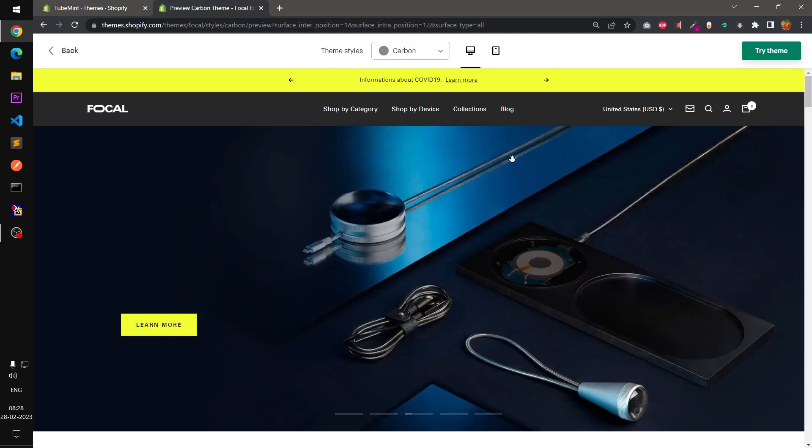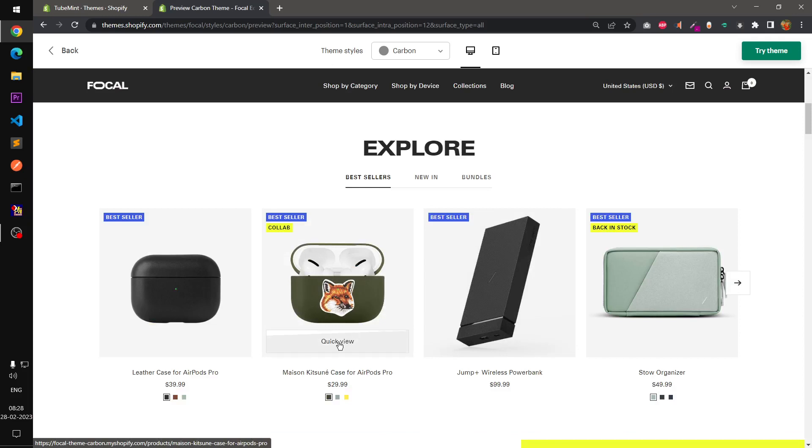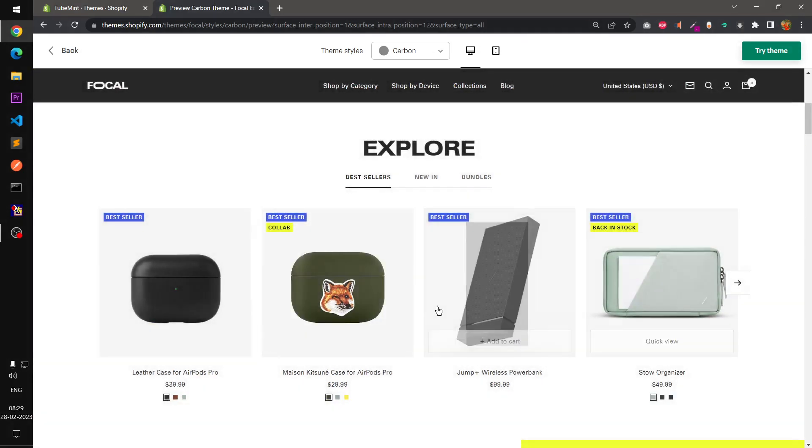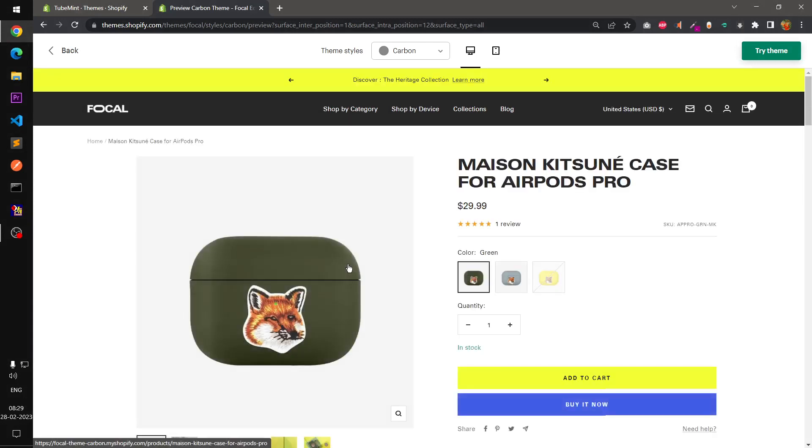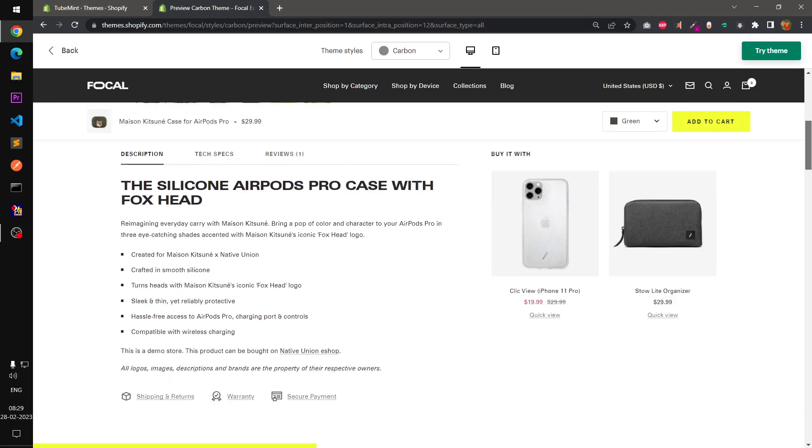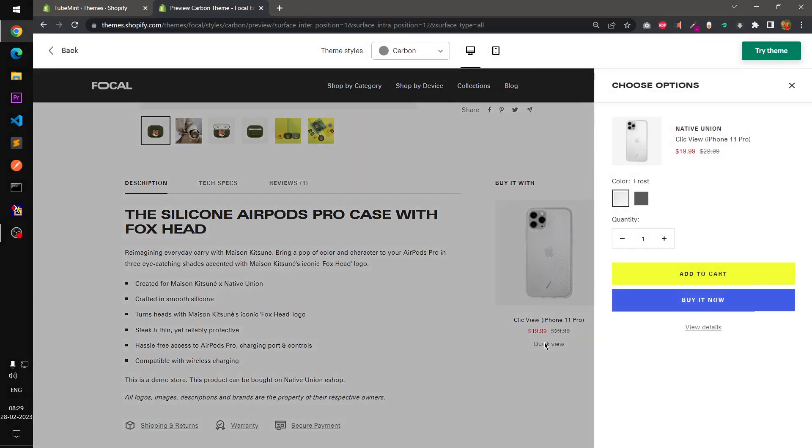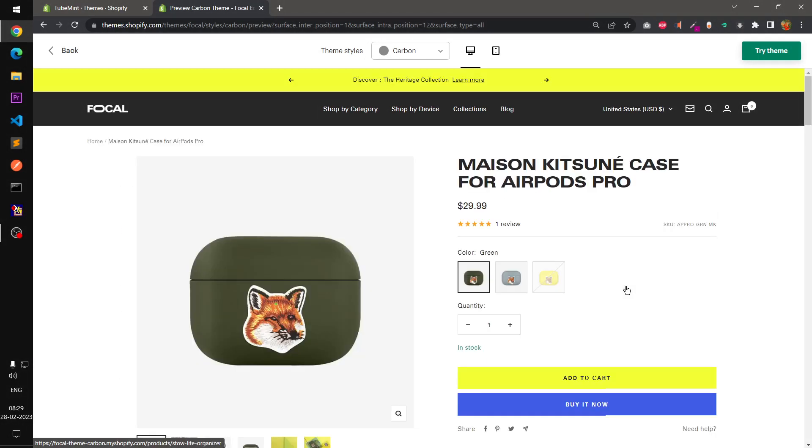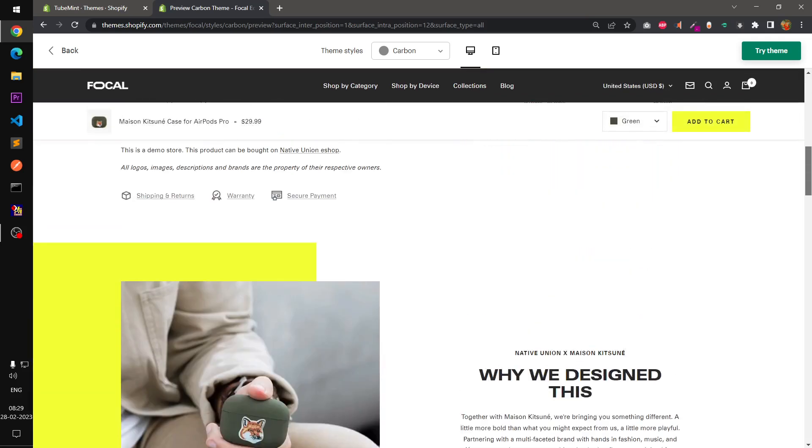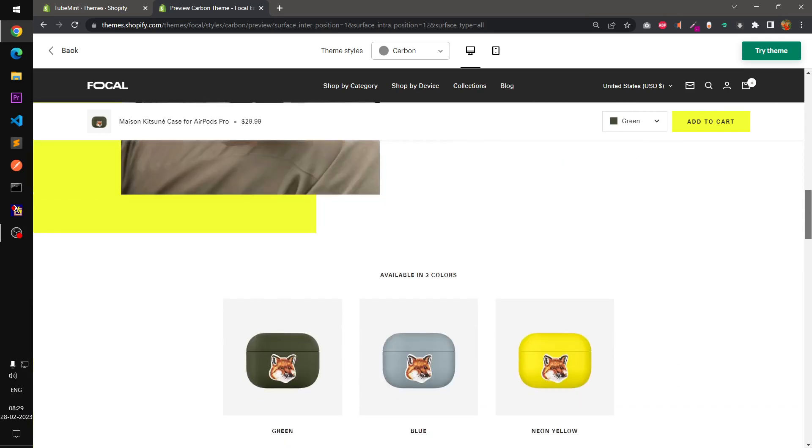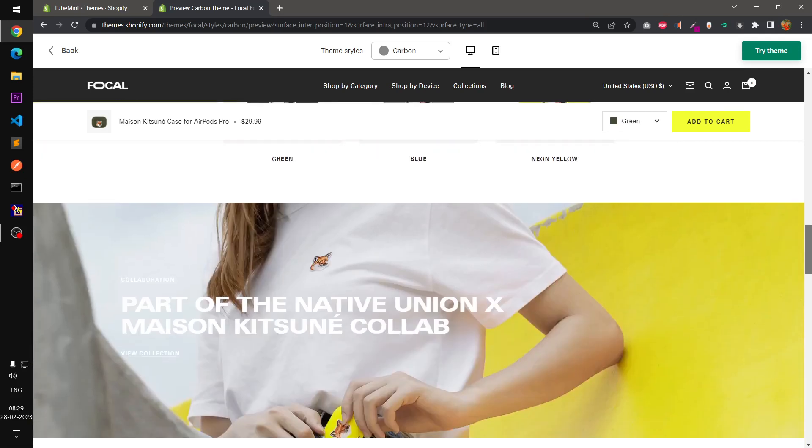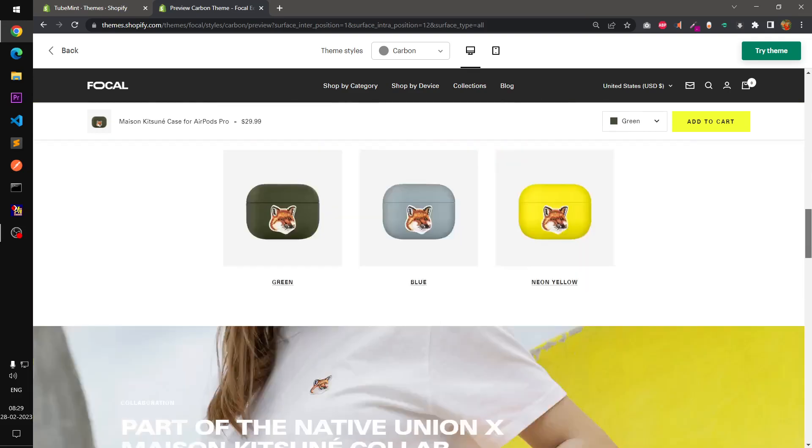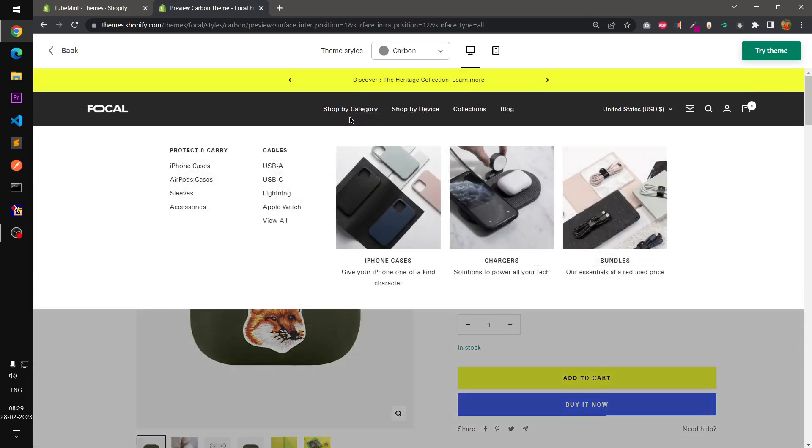Before we switch over to customizer, we want to have a look at the quick view. It opens the cart drawer. I also noticed this theme is a bit faster. This is buy with, basically recommendation with this product, and then you got image text section with animation. Now let's go ahead and check the sections.